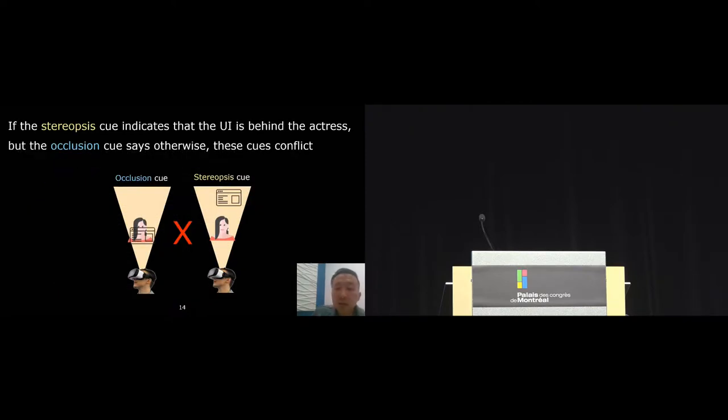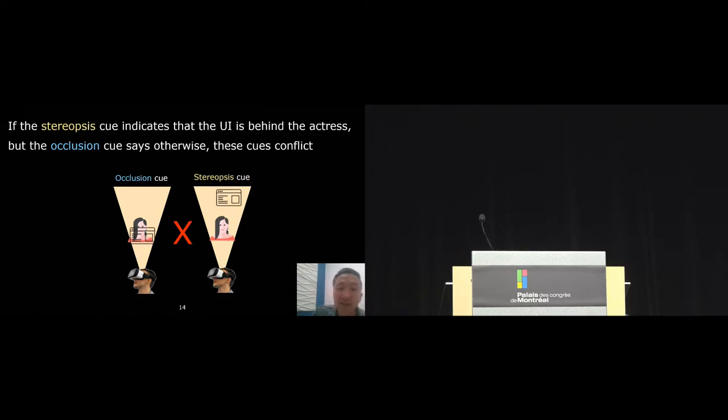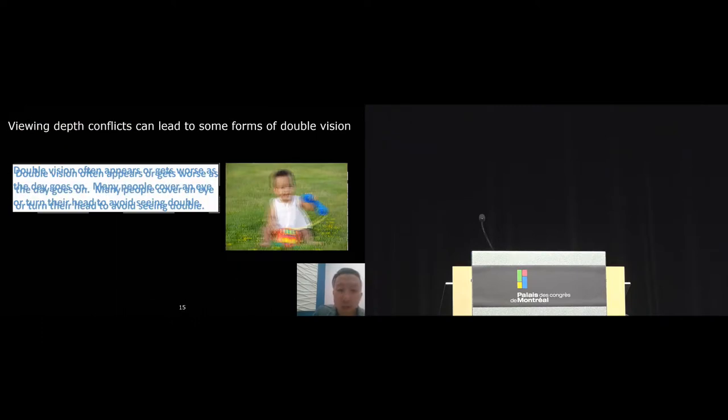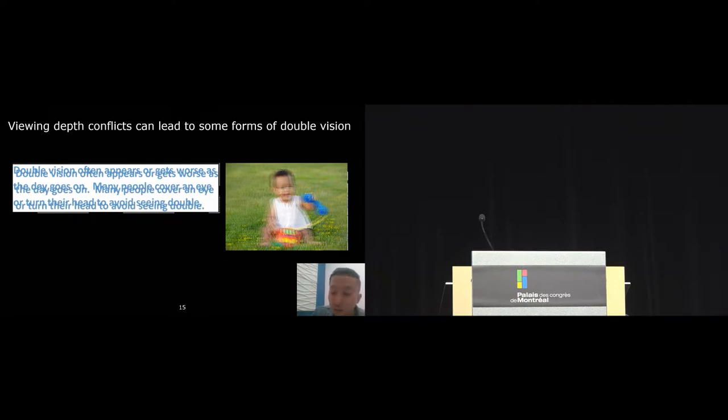What we have here is that we have two different depth cues saying different things in the same scene. The stereoscopic cues say that the UI is behind the actress, while the occlusion cues say that the UI is in front of the actress. These conflicting cues can create a scene in VR that is just physically impossible to look at, and looking at them in VR can actually lead to some form of discomfort and even double vision.